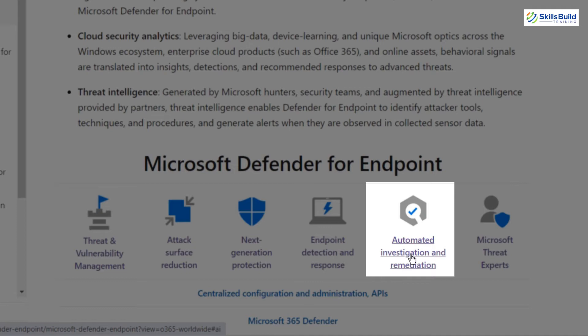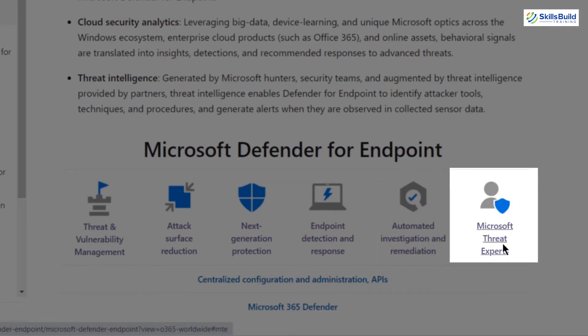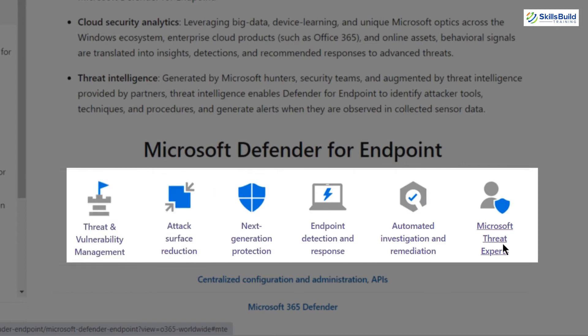The fifth feature is Automated Investigation and Remediation, which provides automatic investigation and remediation capabilities to reduce the volume of alerts per minute at scale. You can set the volume of alerts per minute using this feature. The sixth is Microsoft Threat Expert — a managed threat hunting service providing proactive hunting, monitoring, prioritization, and additional context and insights to further empower the security operations center.